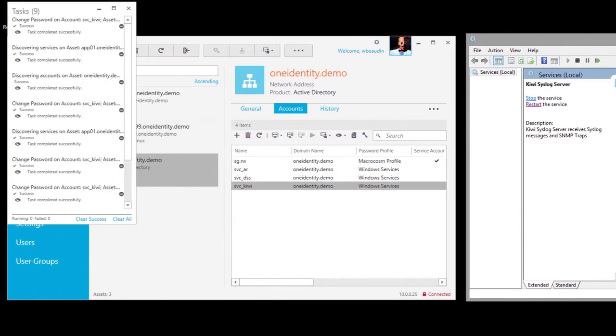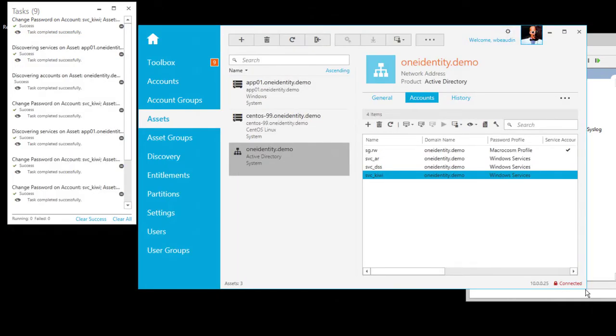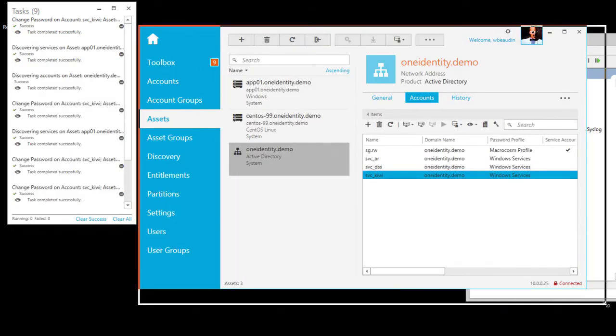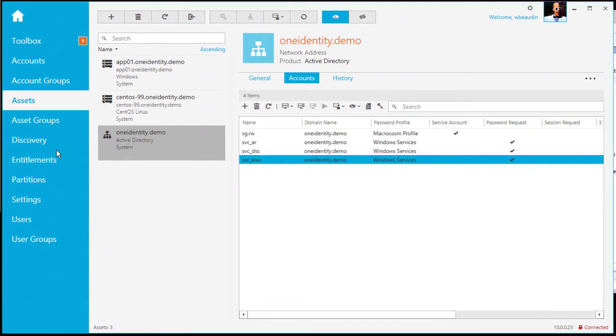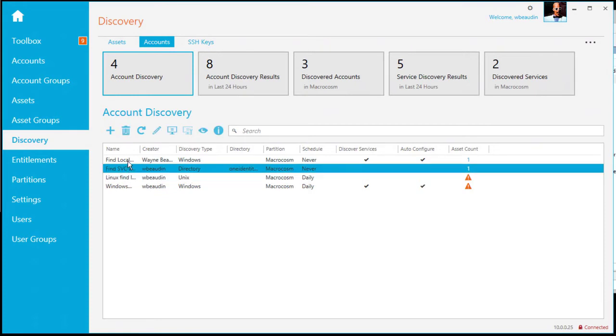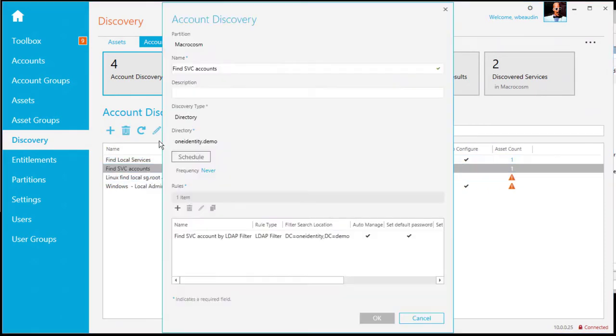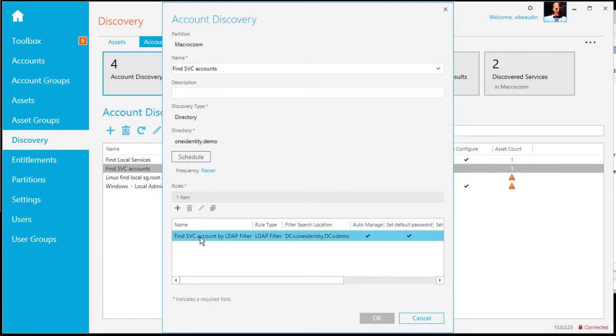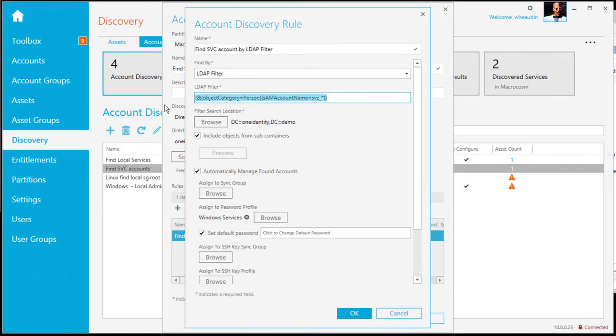So how is this accomplished? So let's take a look at Safeguard. So again, we'll just make this window a little bigger. And what we're going to do is we're going to look at the discovery rules. So you'll notice I have four account discoveries defined. The first one that we ran was a directory discovery. So I'm going to go ahead and just double click it, give it a name in this example. I'm going to go ahead and select the rule and edit the rule. So the first thing I'm doing is I'm looking for service accounts using an LDAP filter.